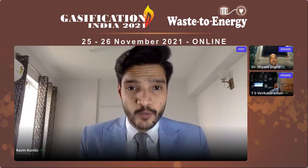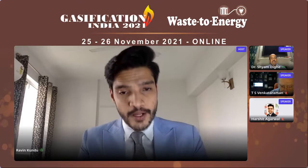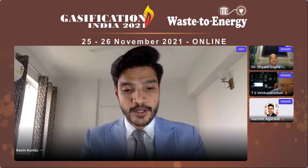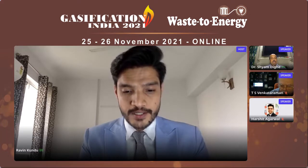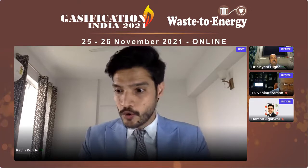Ladies and gentlemen, welcome back and thank you for tuning in to Gasification India 2021. We are at the technical sessions on waste to energy, and this is the last session for the evening. We have saved the most amazing one for last — implementation of advanced waste to energy technologies that looks towards the future of what's going to be in this space. It's truly an honor to introduce Dr. Sham Digate, founder, president and CEO of Aqua Source Technologies, as the first speaker.